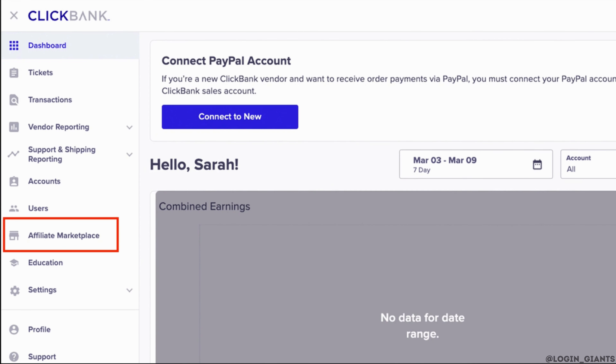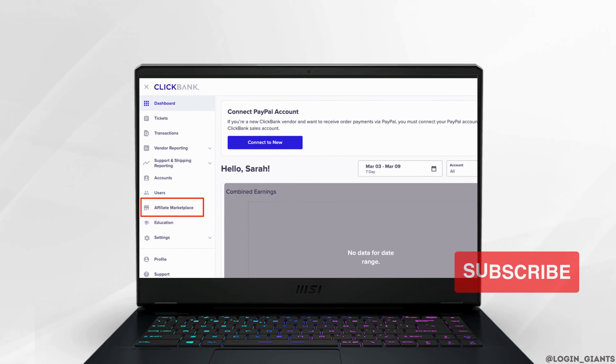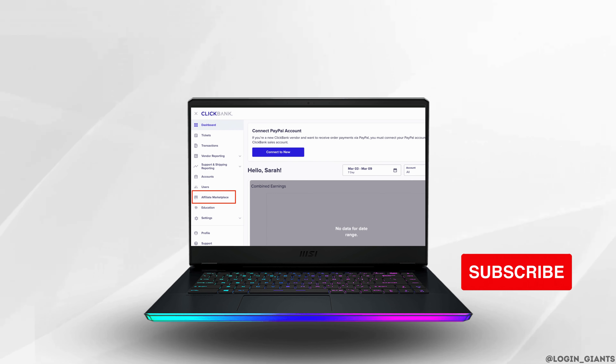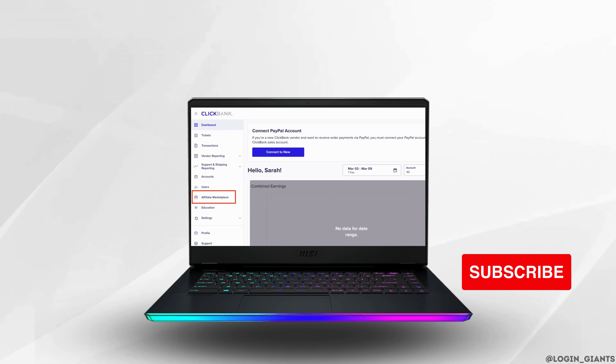And that's how you find a good product in Clickbank. I really hope this video is going to be helpful for you. Thank you for watching it till the end. See you next time!